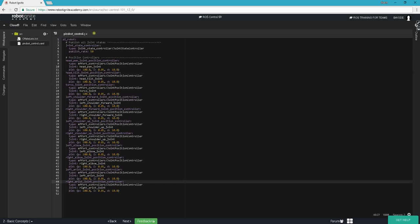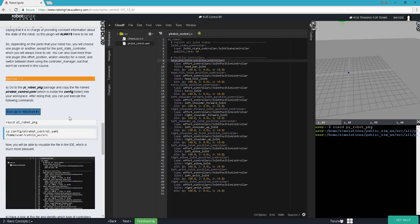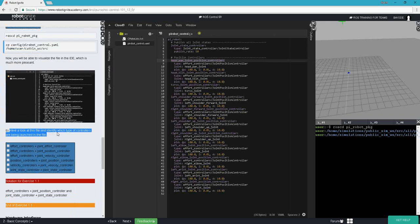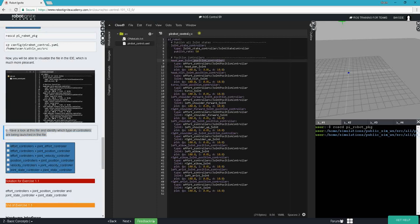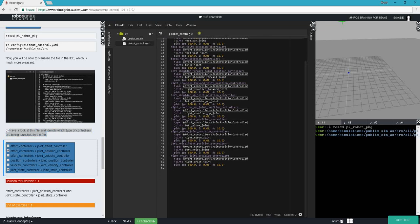The two types of controllers we have in this file are the joint state controllers and position controllers. Looking at the file to identify which types of controllers are being launched, we can see a joint state controller giving the state of joints, and various types of position controllers. Looking more closely, we can also see effort and joint position controllers. So the two kinds of controllers used in this file are effort and joint position controllers, and joint state controllers, as we can see in these definitions.